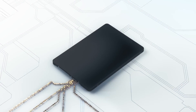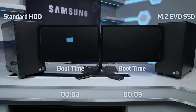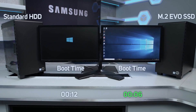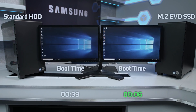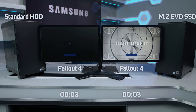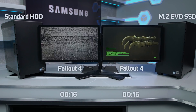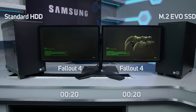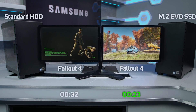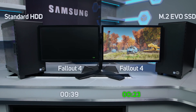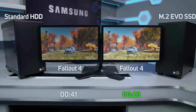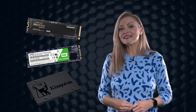SSDs access data much faster, which in turn improves your computer's overall performance, including things like your operating system, games, images, and music, with nearly instant boot and load times — because they don't have to mechanically seek out data on spinning platters like an HDD does.